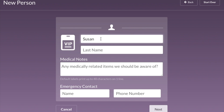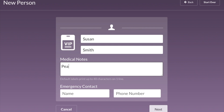Tap on Create Temporary First-Time Guest, then put in the last name for the child — so we'll say this is Susan Smith. Ask the parent if there are any medical notes you should be aware of, such as allergies, asthma, or anything like that. We'll say this child has a peanut allergy, and you'd type that right in. For Emergency Contact, we need the name of the person checking them in and their phone number — so Mom's name and phone number 444-4444.